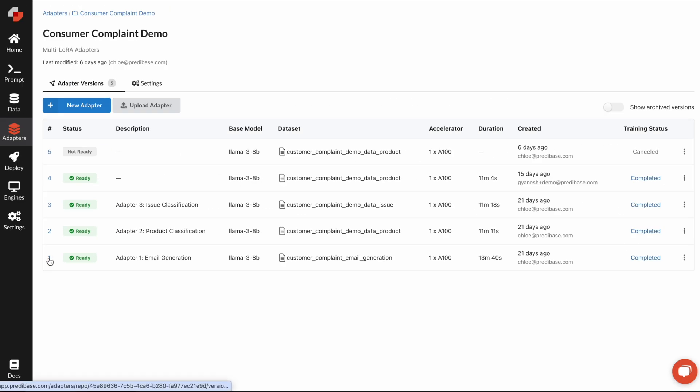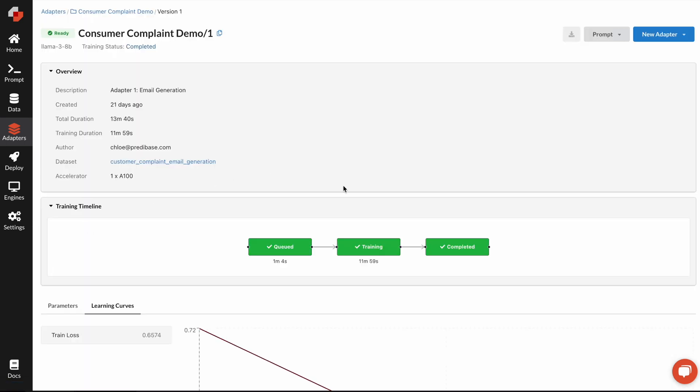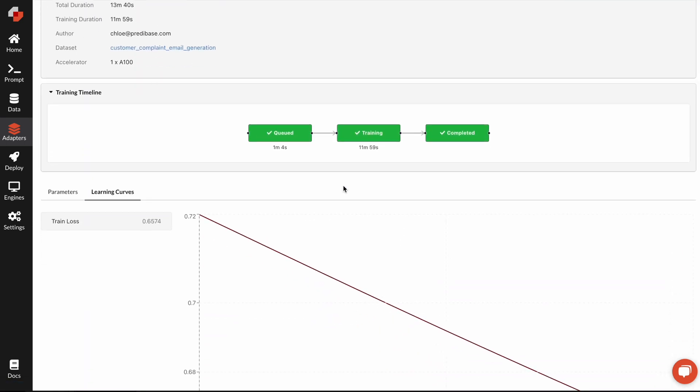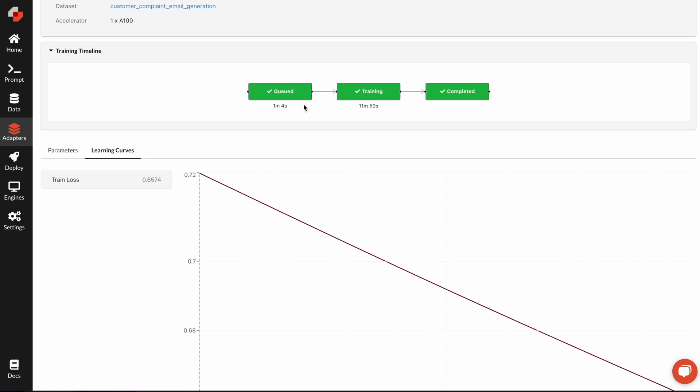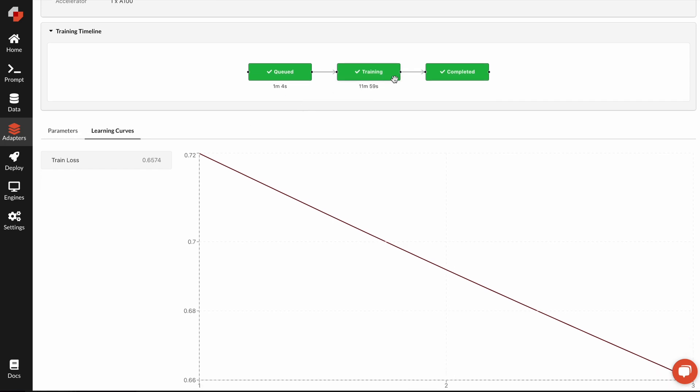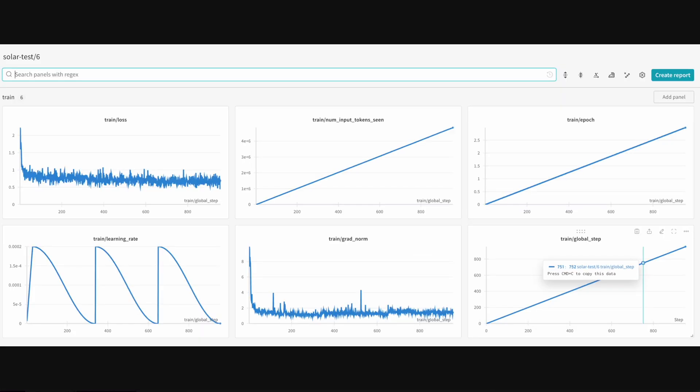I can click into any trained adapter to get a sense of what was its overall metrics. I can see things like loss over time, how long the training actually took, and if I want to get more detailed, I can also go into a weights and biases dashboard to understand all the different metrics that I actually want to be able to track over time.